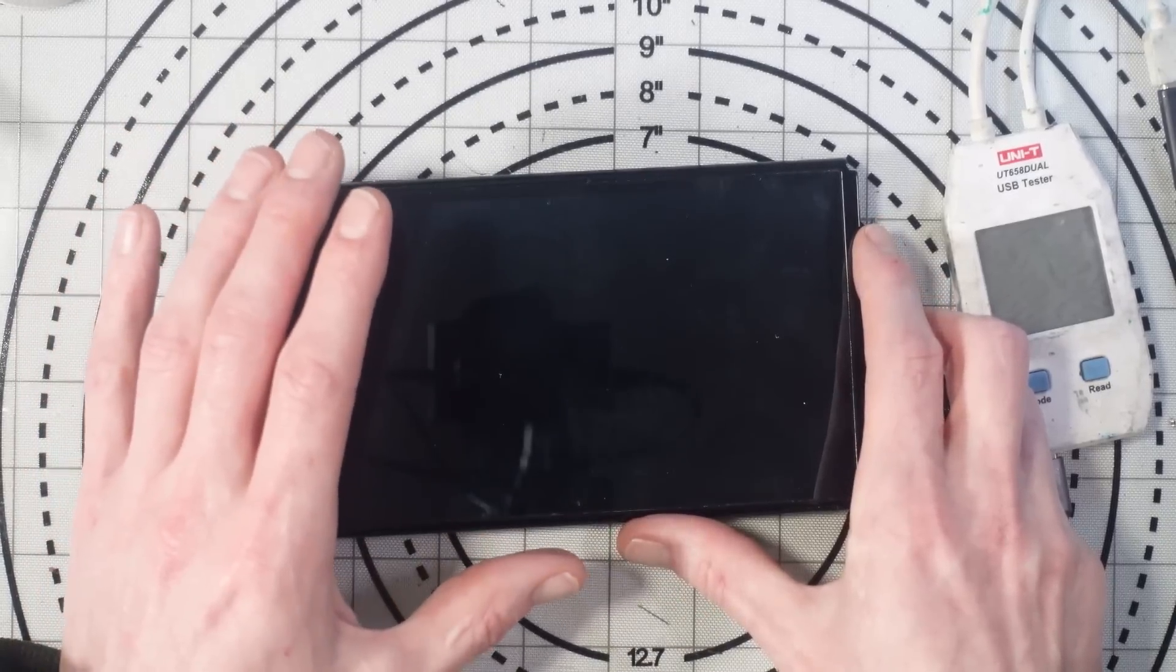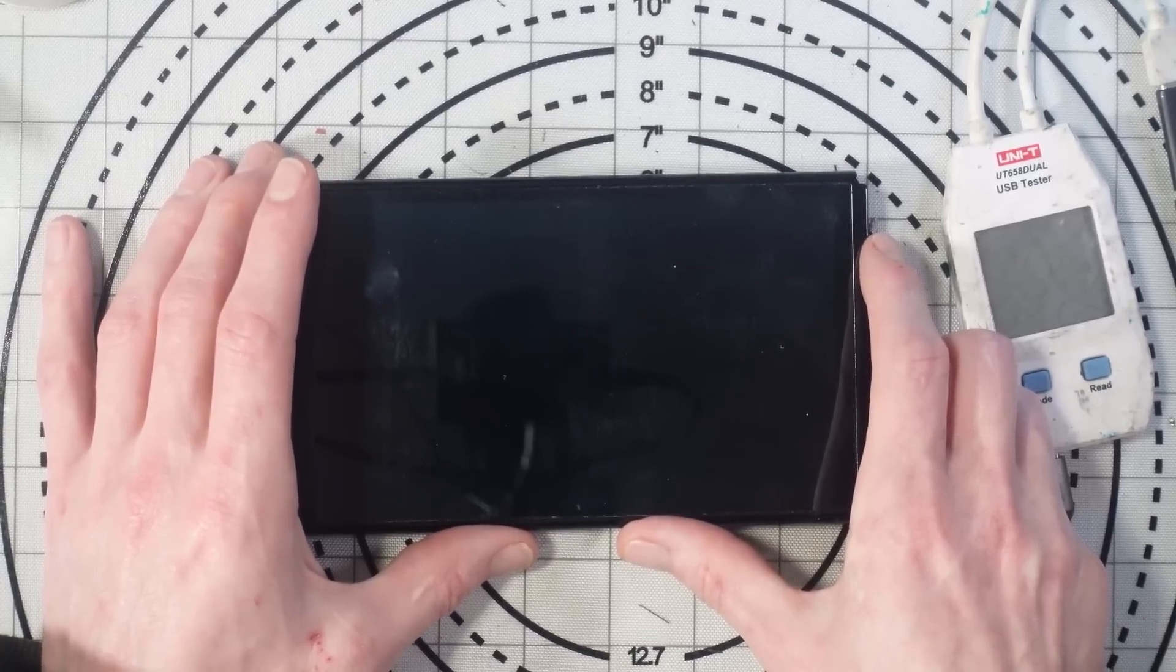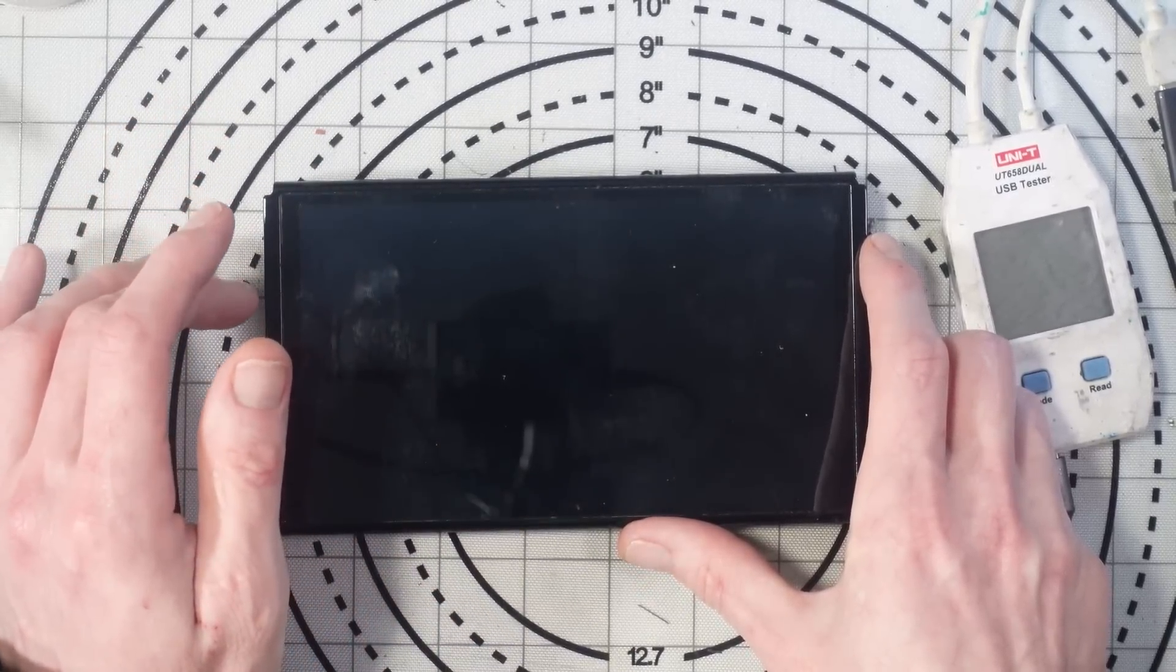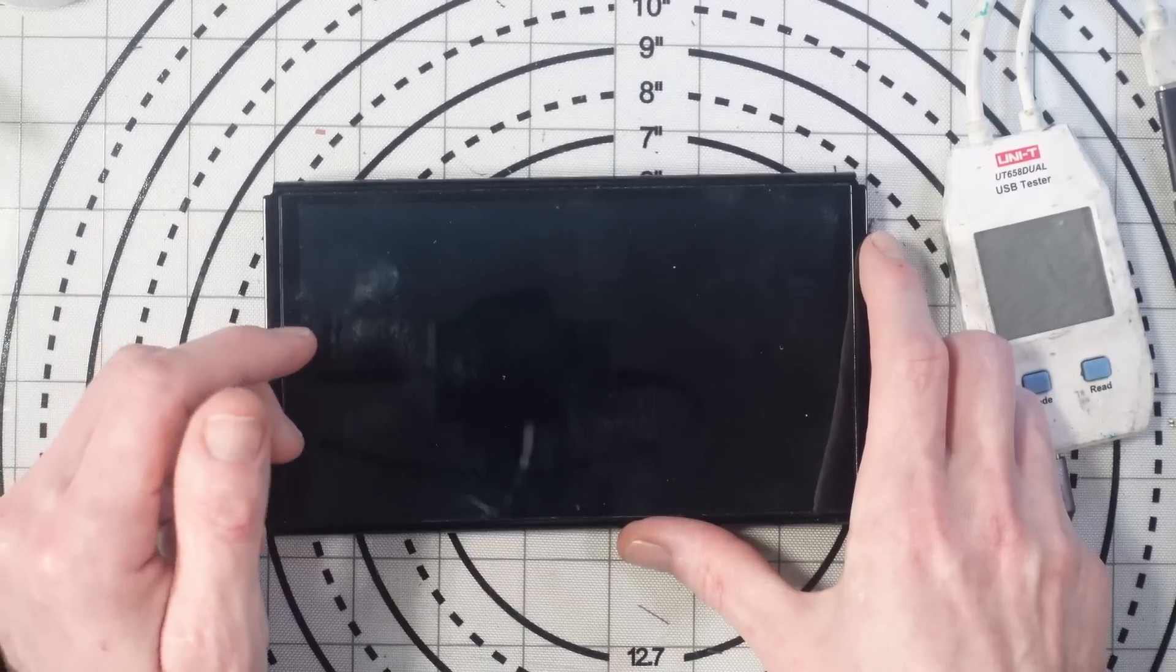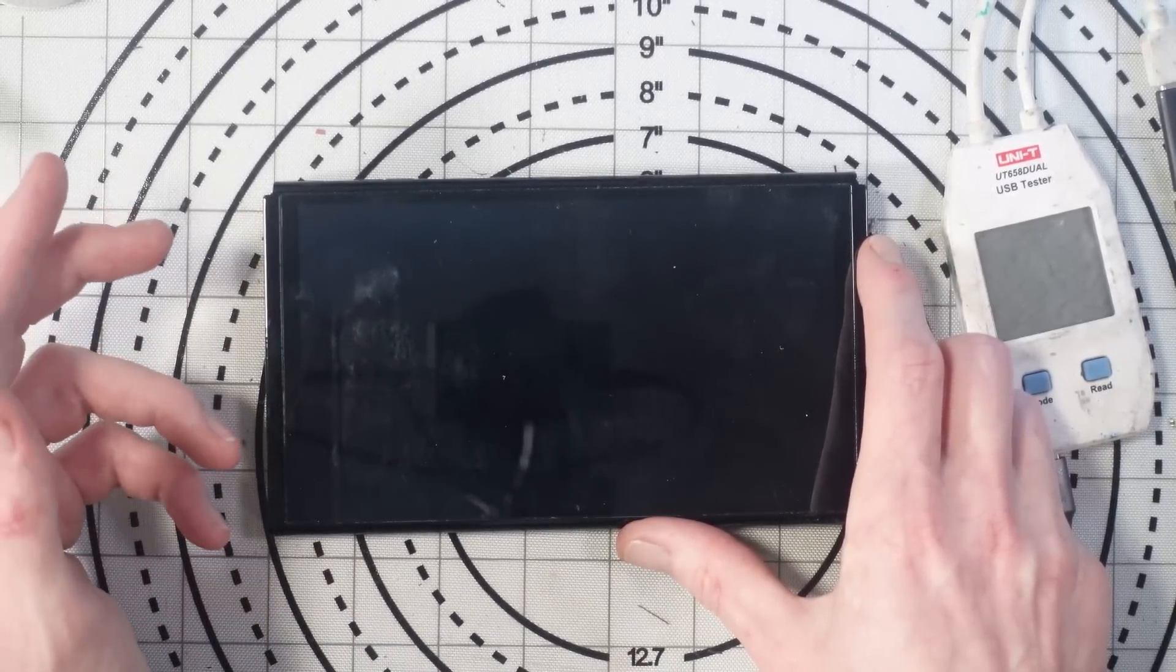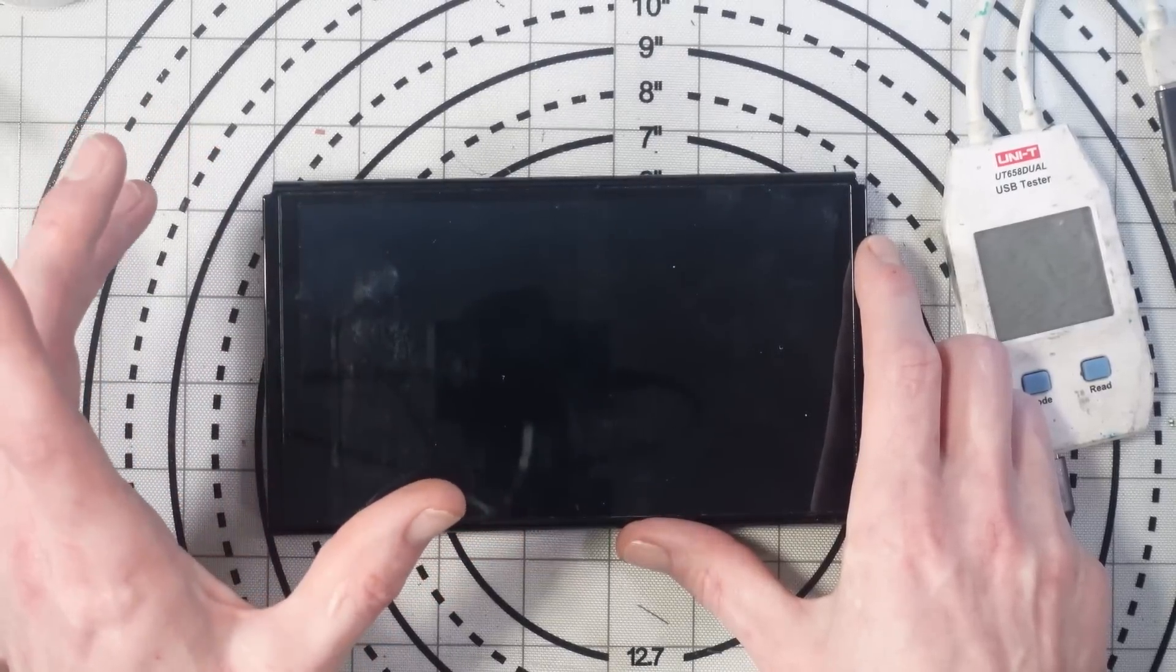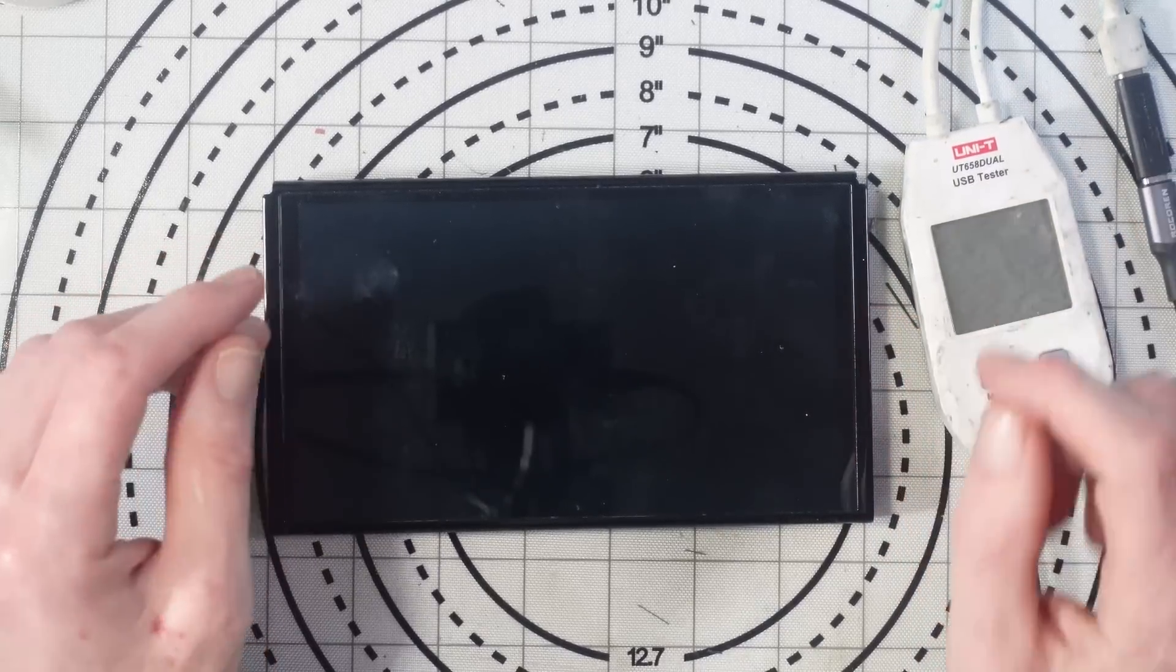Today we're going to be working on this Nintendo Switch OLED. This has been sent in by a customer for repair and apparently it's got no power. The customer said he bought it recently and about a week ago it just suddenly died with no signs of life at all.